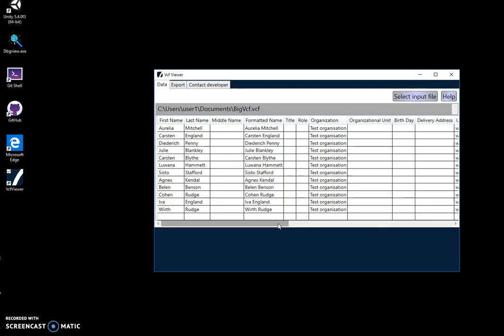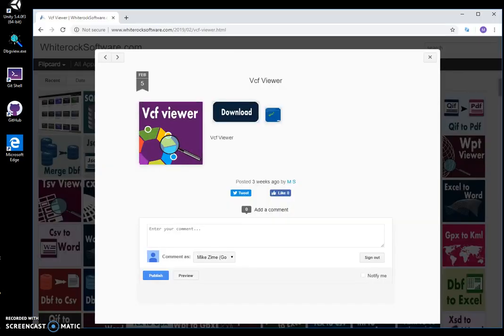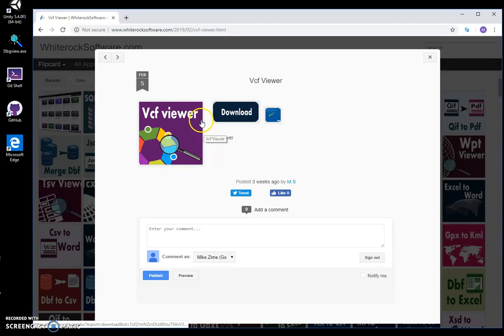Hi. In this video I want to show you how the VCF Viewer app works. This is my website. I will leave a link in the description.